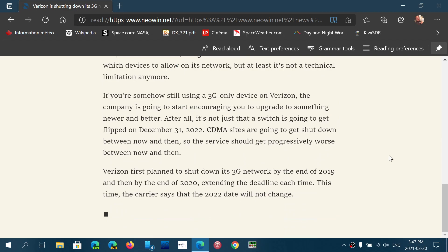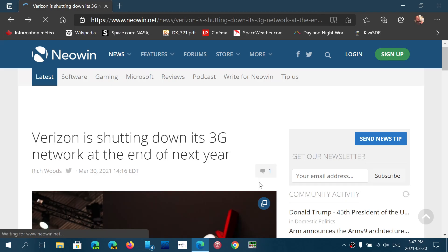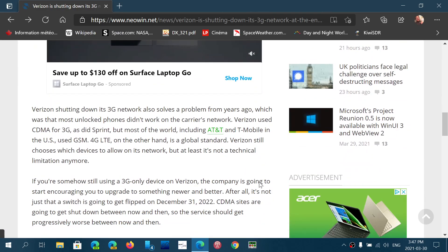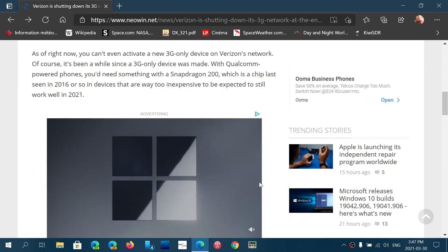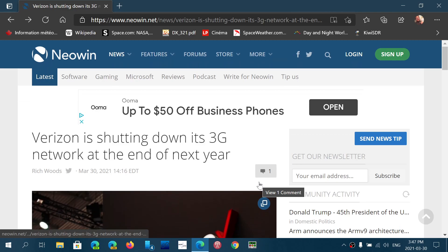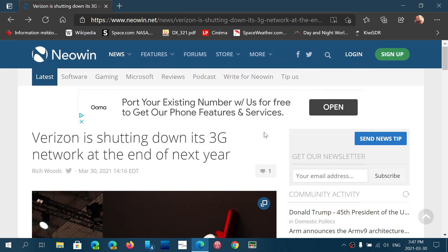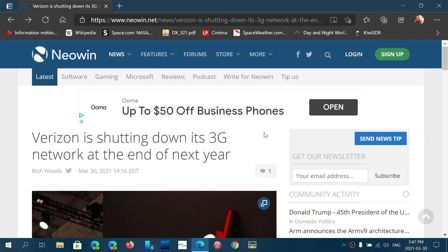The only drawback that is sometimes a problem, and I hope they fix this, is that there are articles where the Immersive Reader might actually miss out on some of the content.